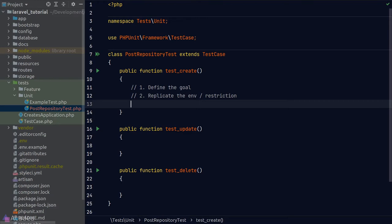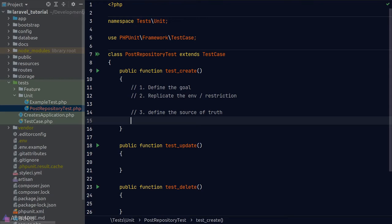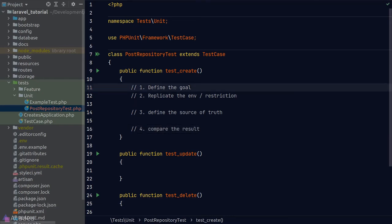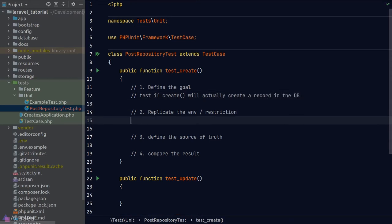For more complex cases like an e-commerce app, replicating the environment means logging in a user and adding items to the cart before testing checkout. Step three: define the source of truth — the expected result. For post creation, we expect a post in the database with the same title and body as what we passed. Step four: compare the result — run the function and compare the return value against the source of truth.